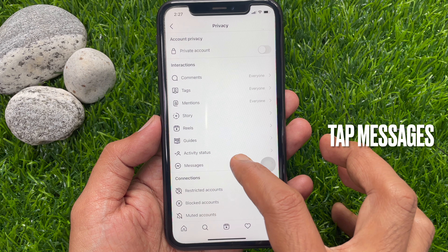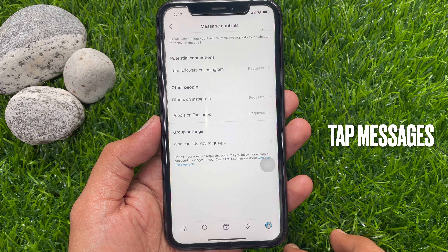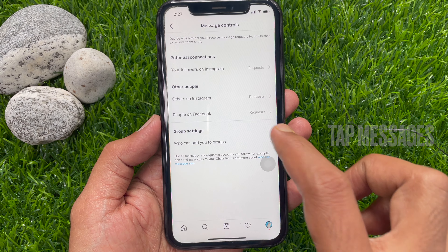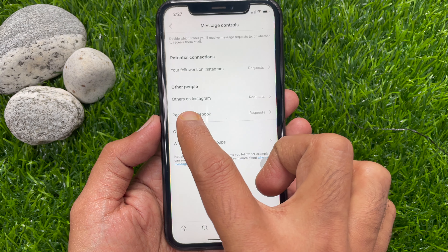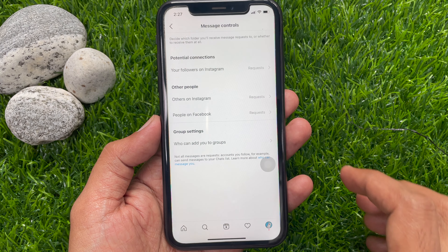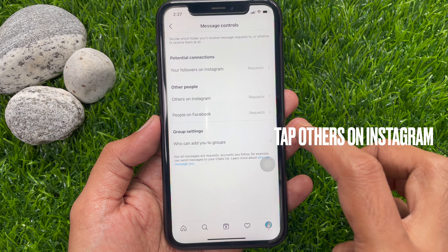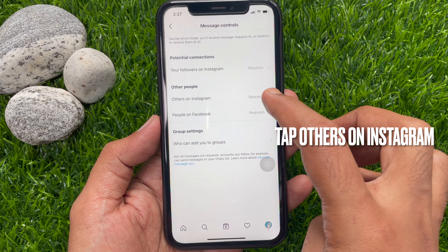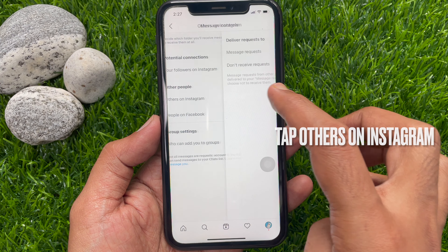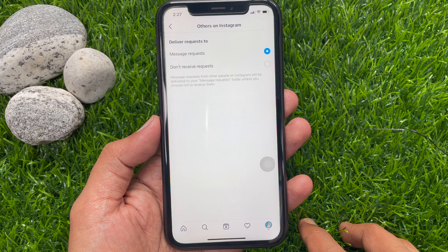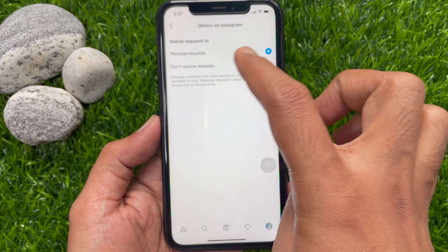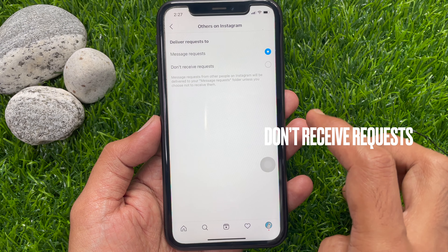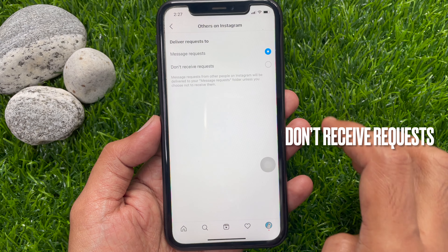From the Instagram home screen, tap the profile icon on the bottom right corner. This will take you to your profile page. Now tap the three lines menu on the top right corner. From this pop-up, tap Settings.